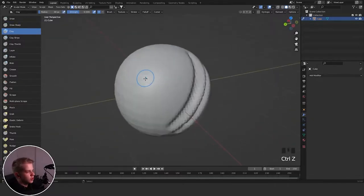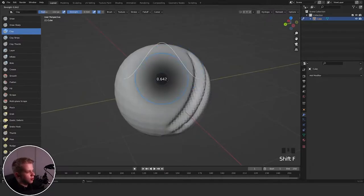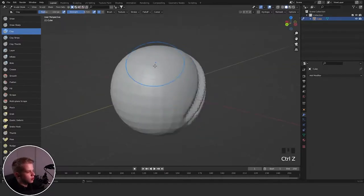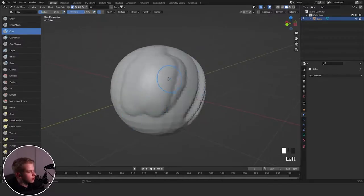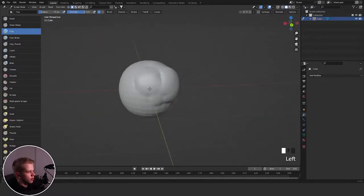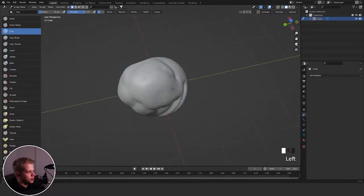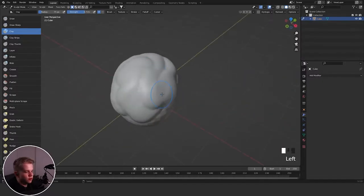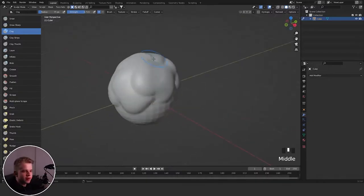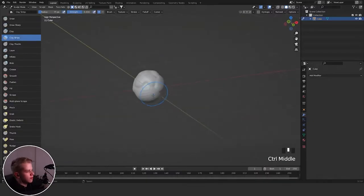Then we have Clay, which is a bit of an odd brush. It kind of just adds on a layer of material onto your mesh. You can get some weird results, but it can be pretty useful if you just need to quickly add some thickness to your model.